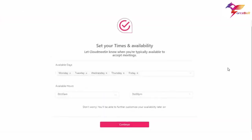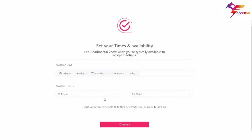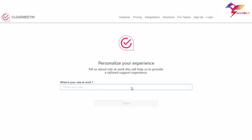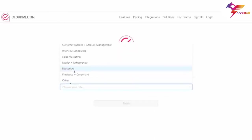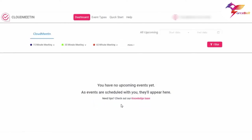This is our calendar configuration page that helps connect your Google Calendar. Here is the user time availability page — users can configure their time availability. We have seven available days and you can set the time availability. Next is the user role configuration page where users can select their role. This is our dashboard page, where you will see your scheduled meetings. Right now we don't have any meetings, so the message reads: 'You have no upcoming events yet.'